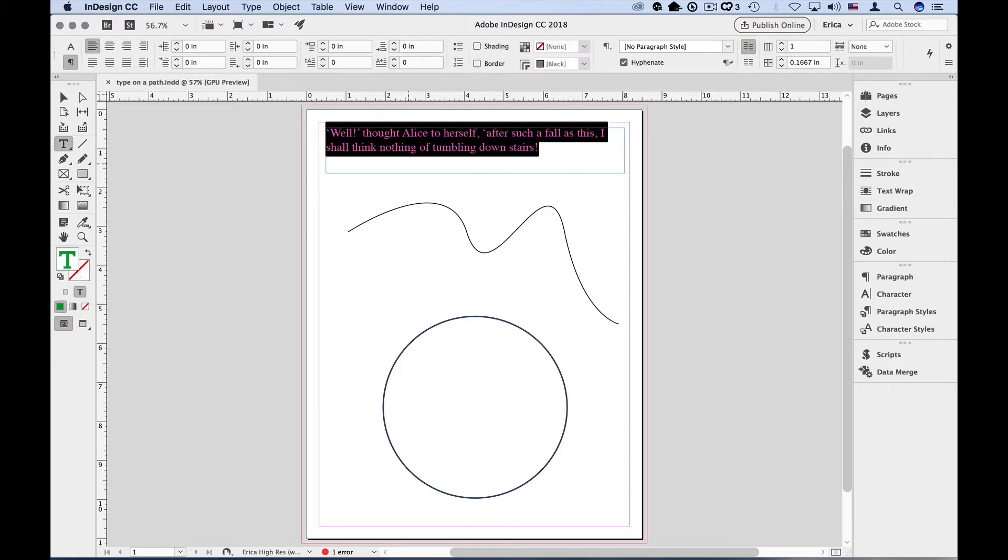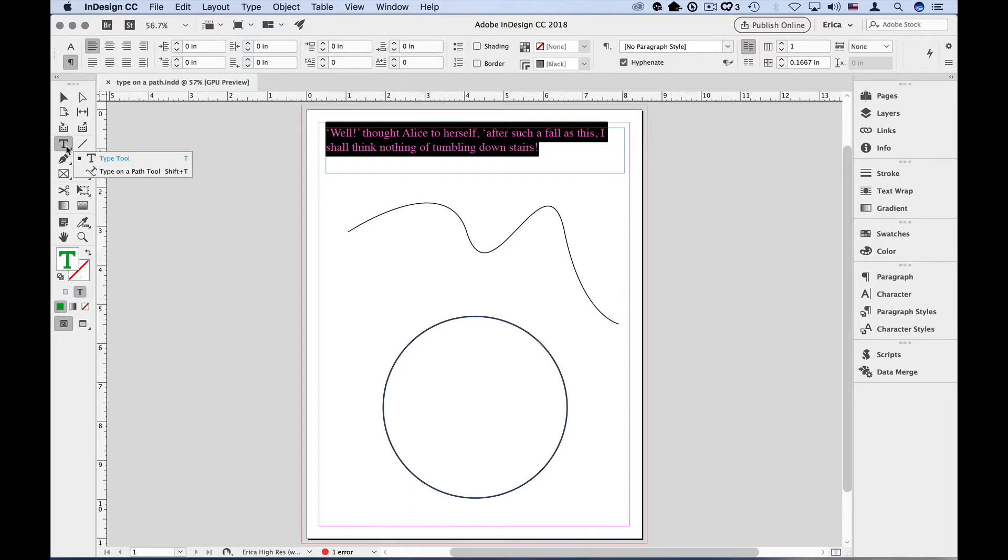Now I need to access the Type on a Path tool. It's in the tool panel, hiding under the Type tool. Either click and hold until you see the flyout menu, or you can Option or Alt-click right on the Type tool itself.